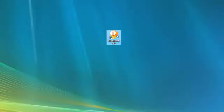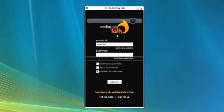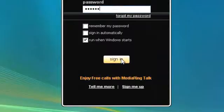Click the icon to bring up the Media Ring Talk phone. Enter ID and password to sign in.